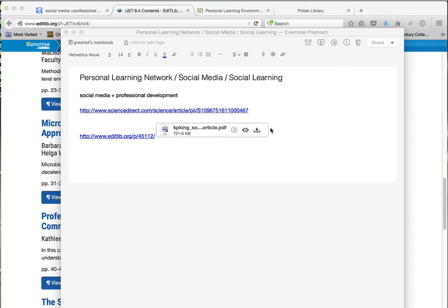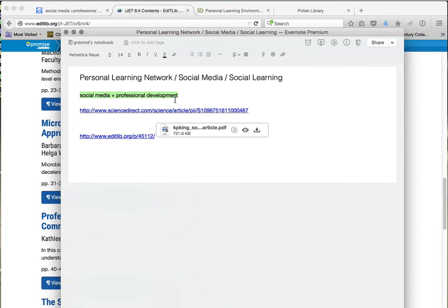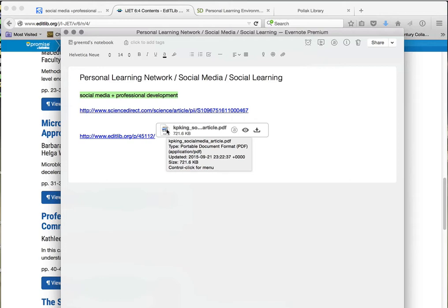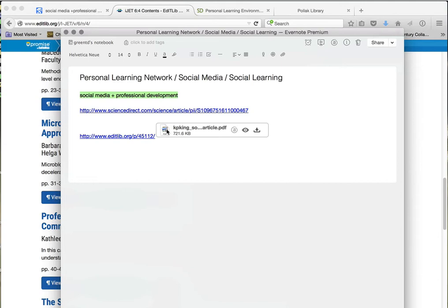You can create yourself a note with the terms that you used and here are some of the articles found. This one happened to be online so I found the PDF, it looked good, and I saved it. Now I have all that research in one area, I know the terms I used, everything saved in Evernote, and I can access it on any device.